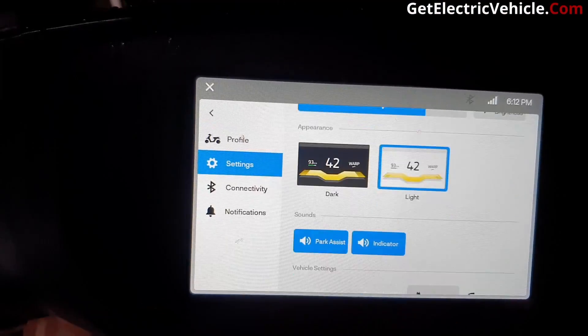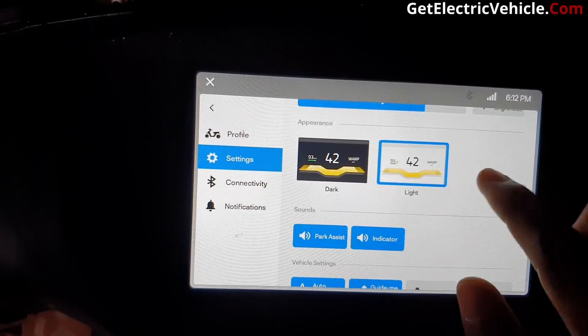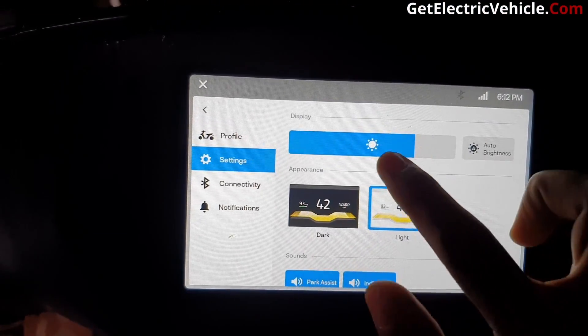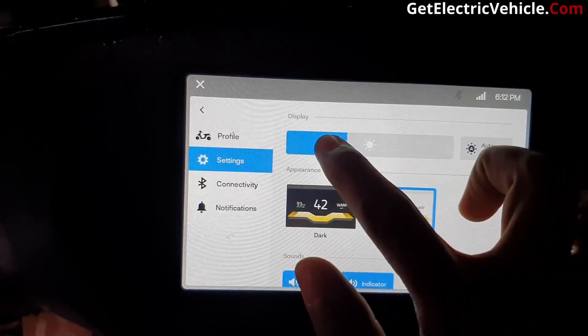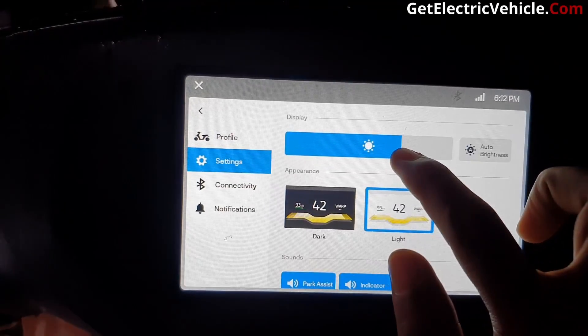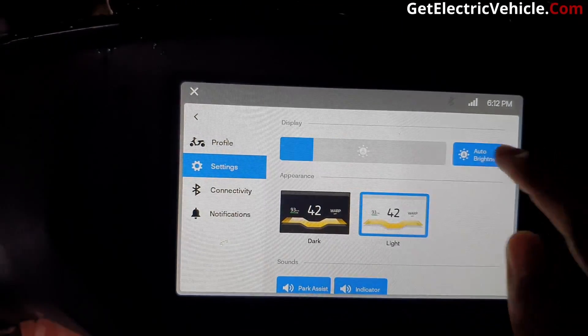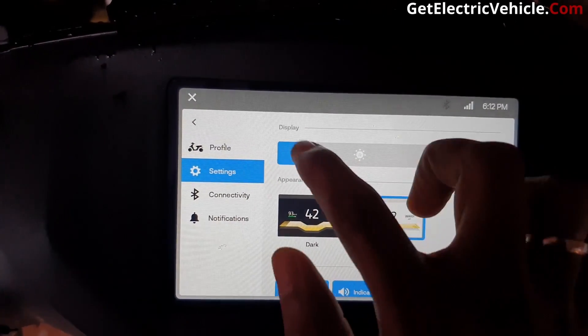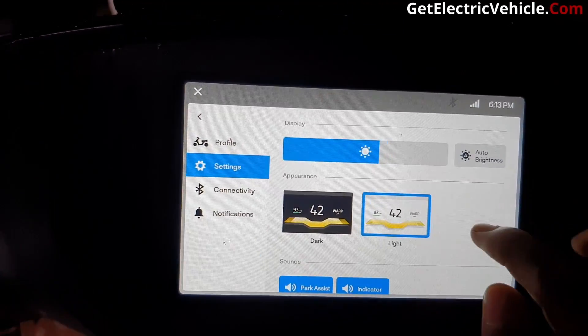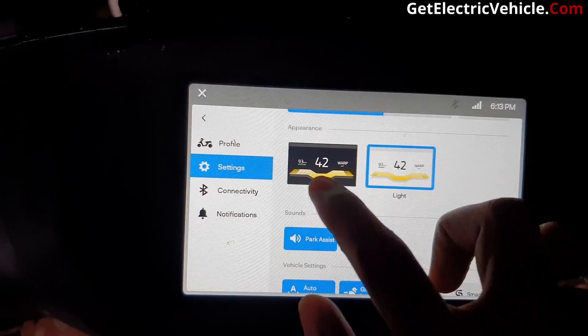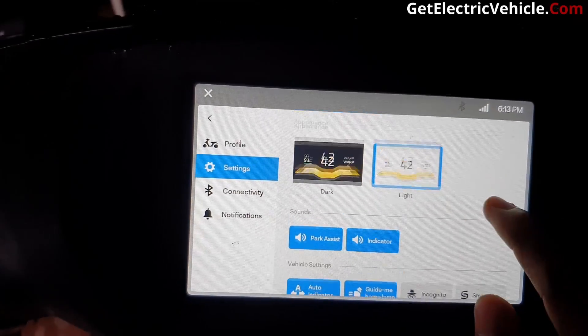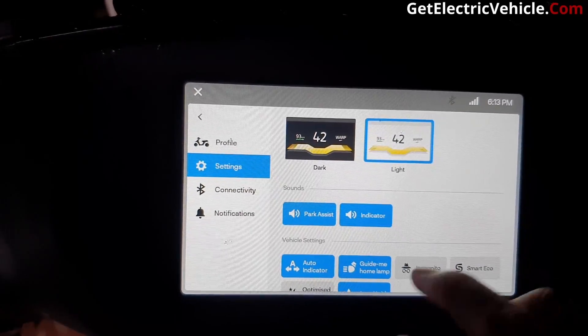In the Settings, you can adjust the display brightness. There's an auto brightness option as well. There are two themes — dark and light — and you can choose the one that you like.